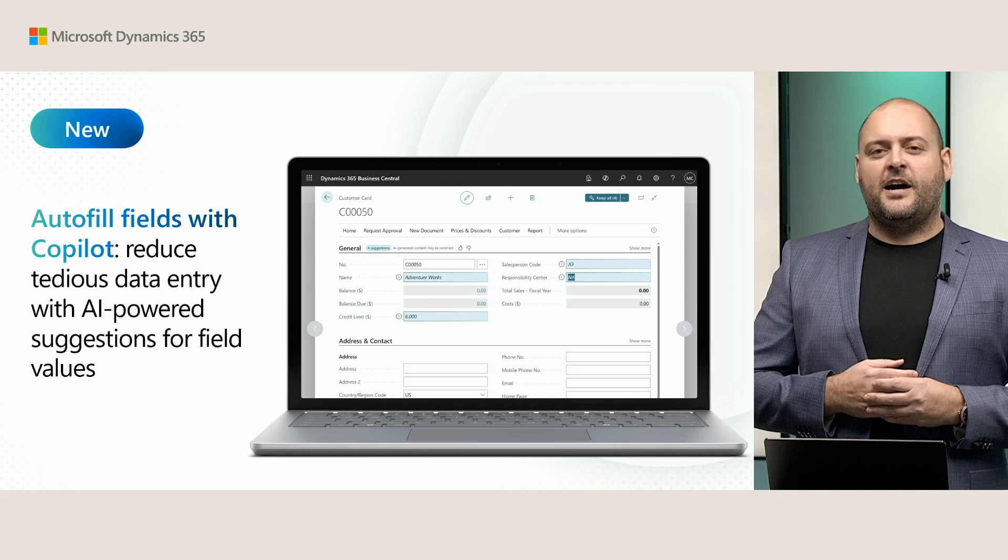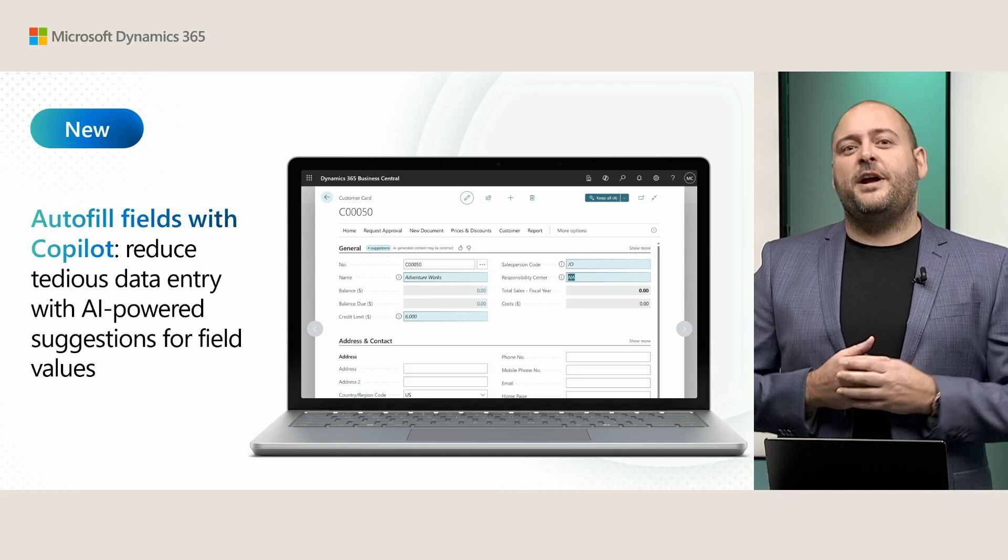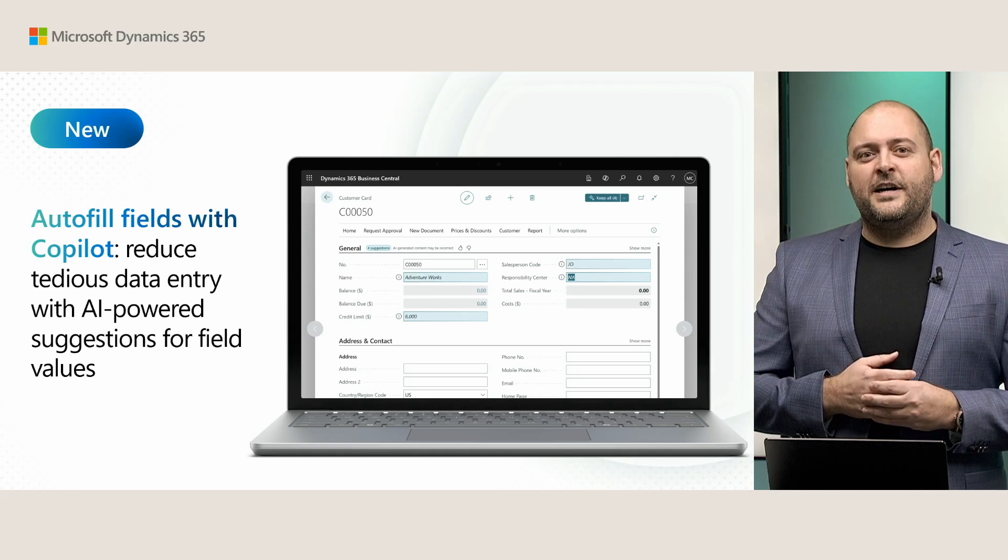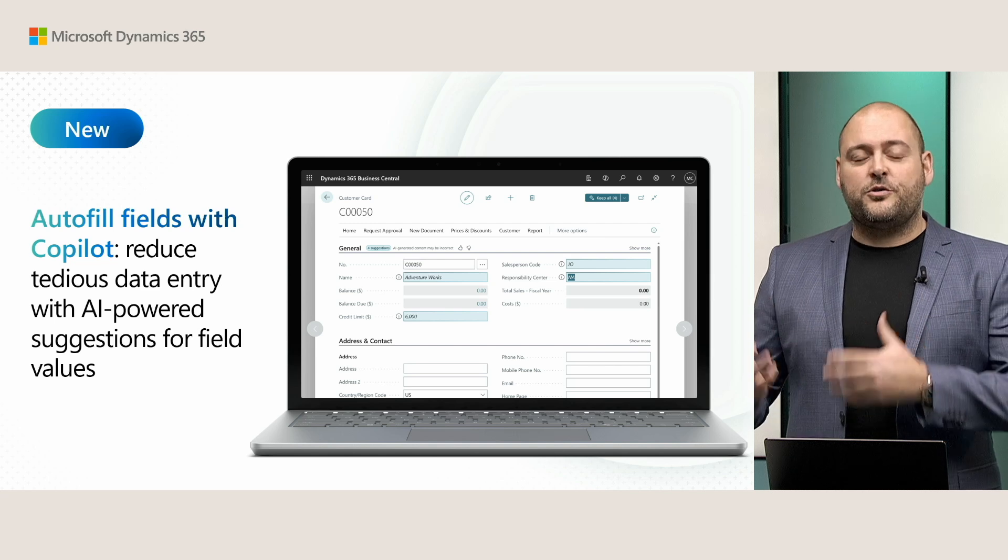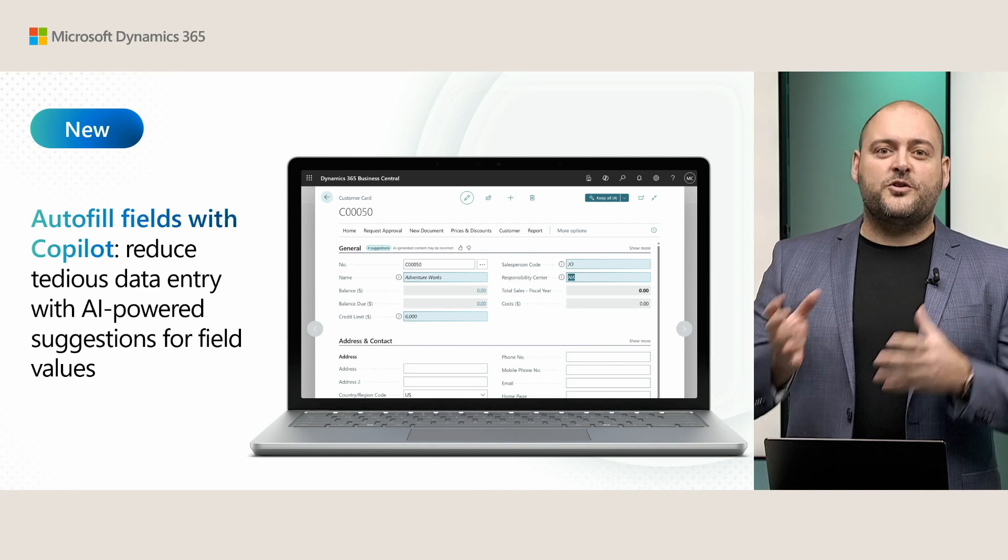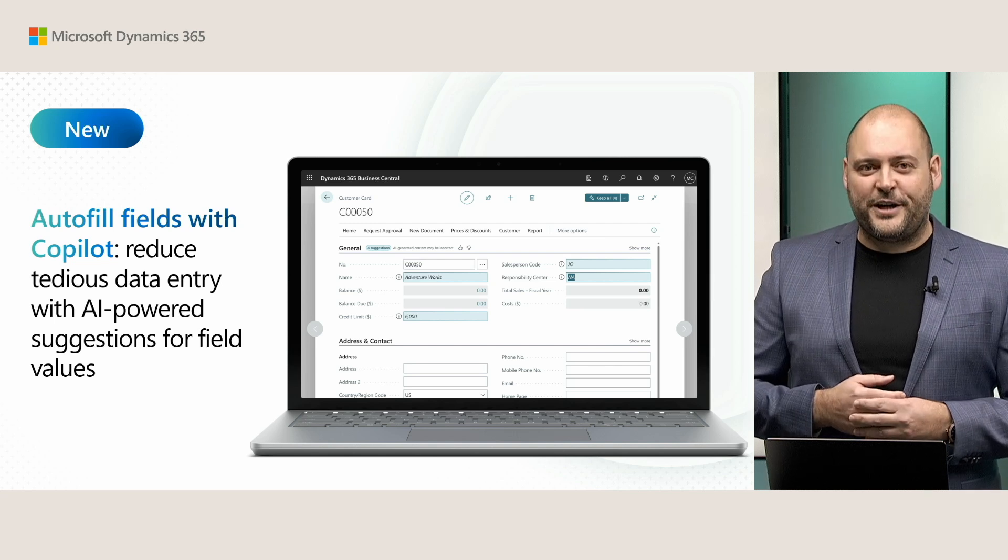Copilot is your AI companion for work, and it can now suggest values for blank fields in all of your cards and document pages so that you don't have to look up related records to see what values you need to set. You don't need to look up that record you just created elsewhere, and you also don't need to go and search the web for answers that you need to input into those cards and pages. Let's take a look how this works.